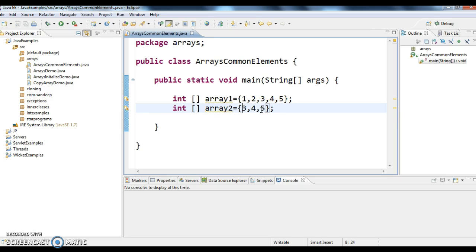So what we need is the common elements between these two arrays. The output should be 3, 4, 5.